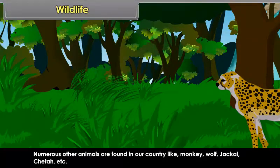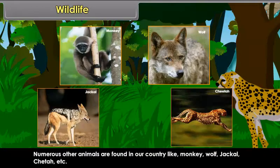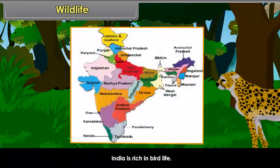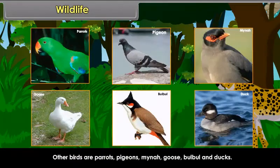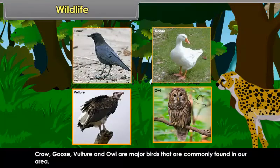Numerous other animals are found in our country like monkey, wolf, jackal and cheetah. India is rich in bird life. Peacock is our national bird. Other birds include parrots, pigeons, myna, goose, bulbul and ducks. Crows, vulture and owl are major birds commonly found in our area.